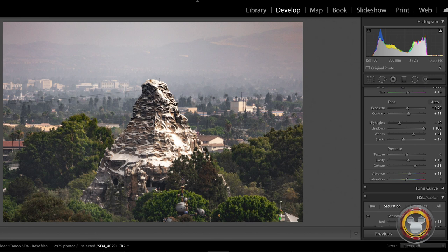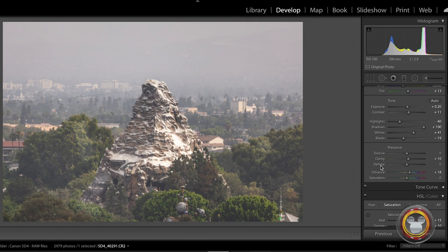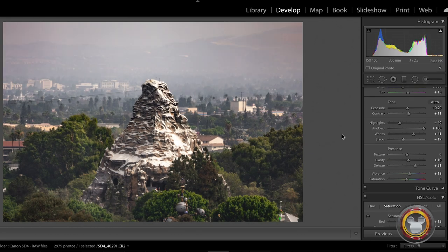Here's a shot of Matterhorn Mountain from the same spot. You can see if I take the Dehaze off you get that same hazy washed out look to it. Let me put it back on again. And you can see it sharpens up your subject in the foreground.